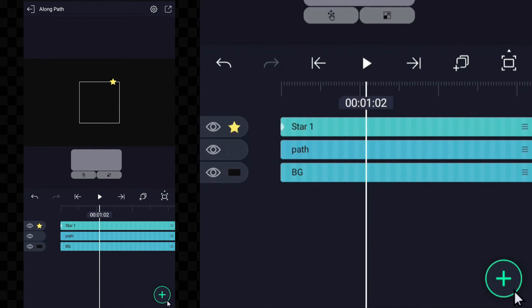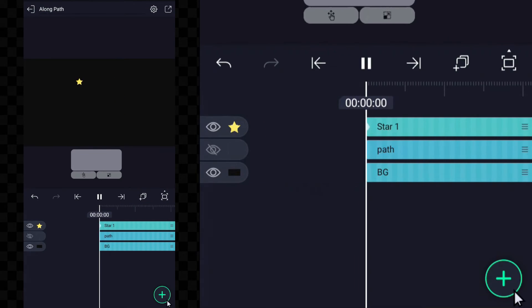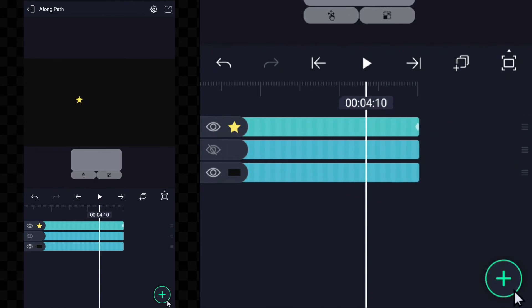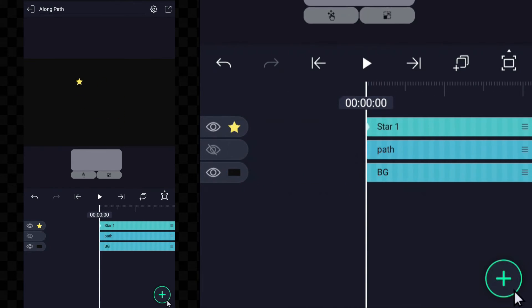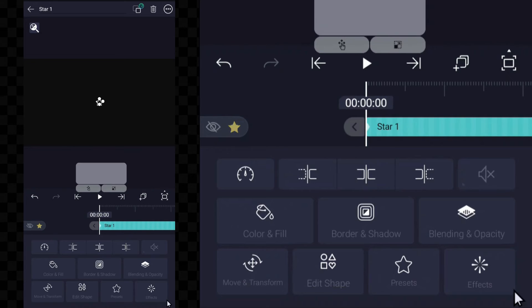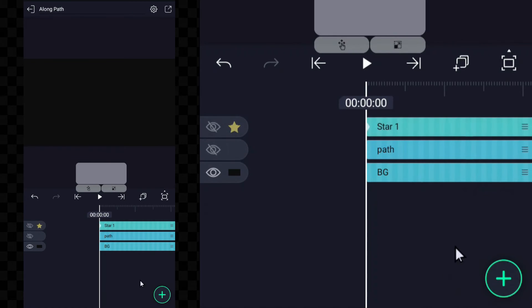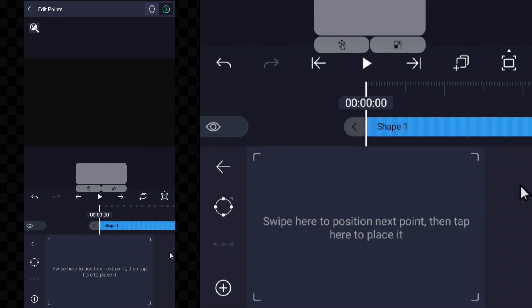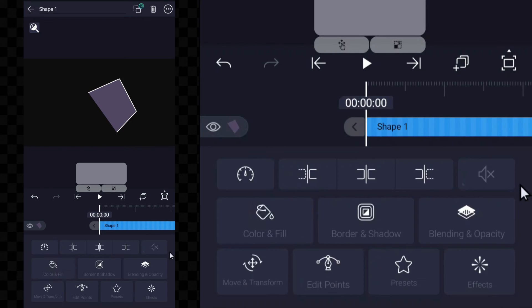Even if you hide the path, the object will still move. Just make sure the path is below the object. So now let's see by drawing a custom path and moving the object.